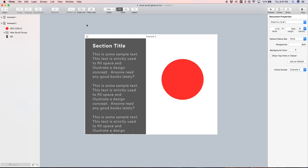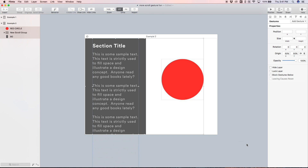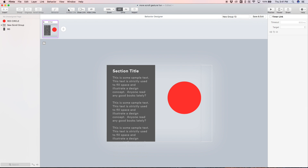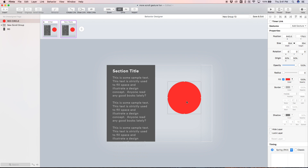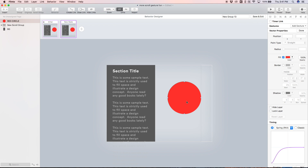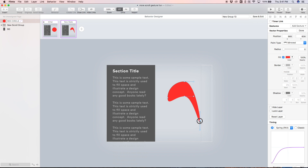This time the behavior is going to be a bit different. Let's select everything, click behavior, open up the behavior designer, and add a new state. In this new state let's play around with the shape of the circle — we can actually morph it into something else. I'll select the circle and hit enter to go into vector edit mode, so we can see the points of the circle and play around with them.